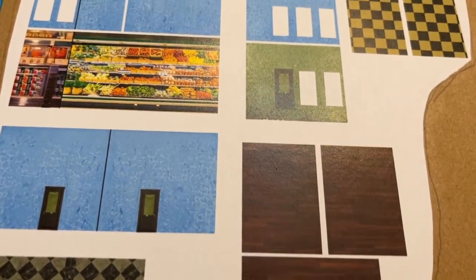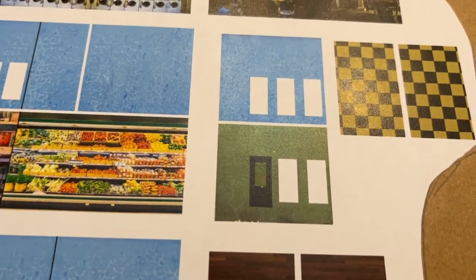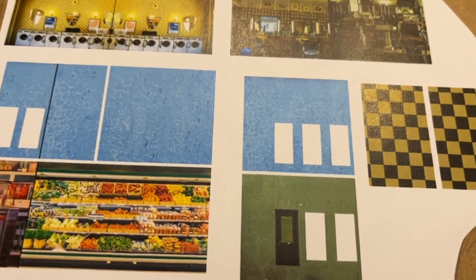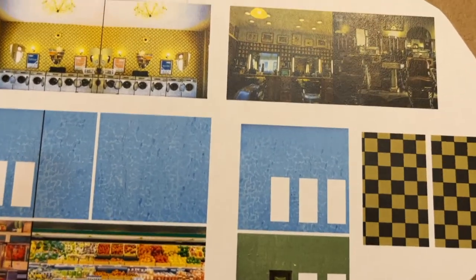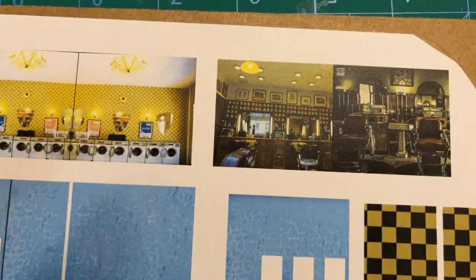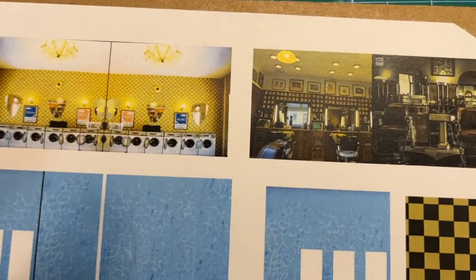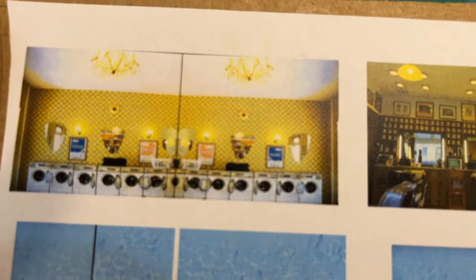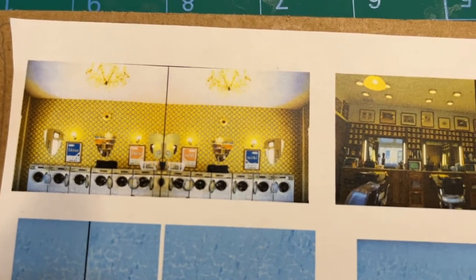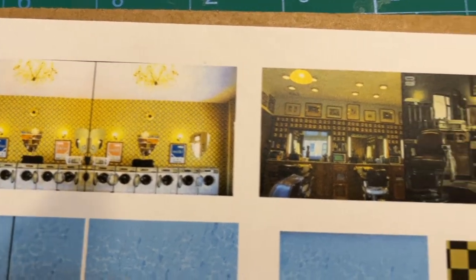Then the fun begins, adding the textures and features to the inside and outside of your building. Here is the inside of the laundry, barbershop, and general store, along with the walls to the second floor apartment.